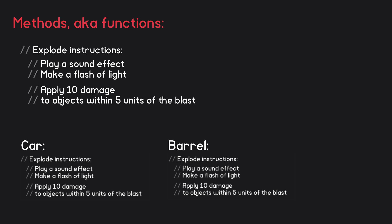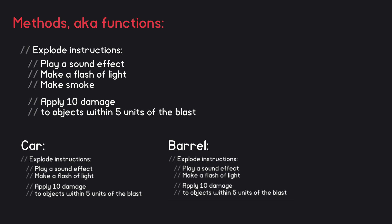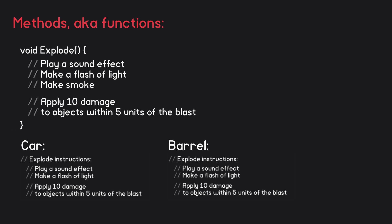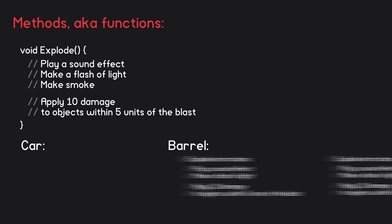However, if we then wanted to make a change to the instructions, for example add some smoke, we'd have to remember to go through all of the copies and make the changes there as well. You can imagine that this would get very tiresome, so as a rule, programmers tend to severely dislike code repetition. What methods allow us to do is to define a name to which those instructions belong. So we could create a method called explode and put all of the instructions inside of there. Now we can replace all versions of this duplicated code with single calls to that explode method.